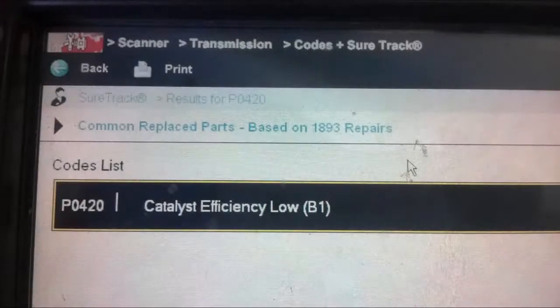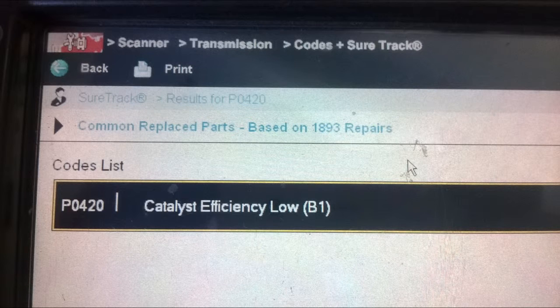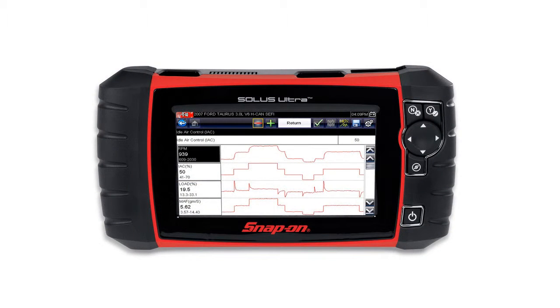Today we're going to be talking about a code P0420 - catalyst below efficiency, or similar descriptions. The vehicle we're working on is a 97 Civic, although the information in this video is pretty universal and can be used to diagnose almost any vehicle with a catalytic converter.